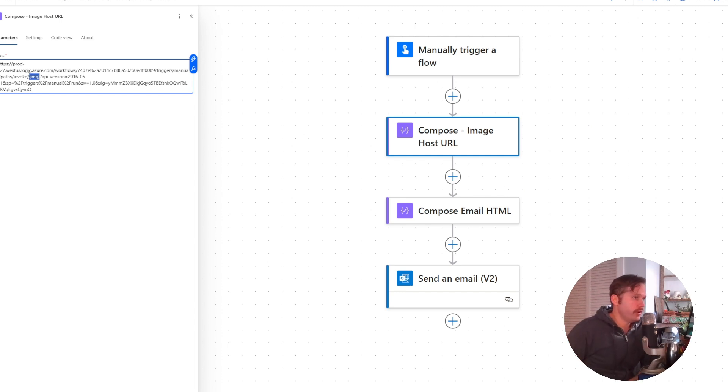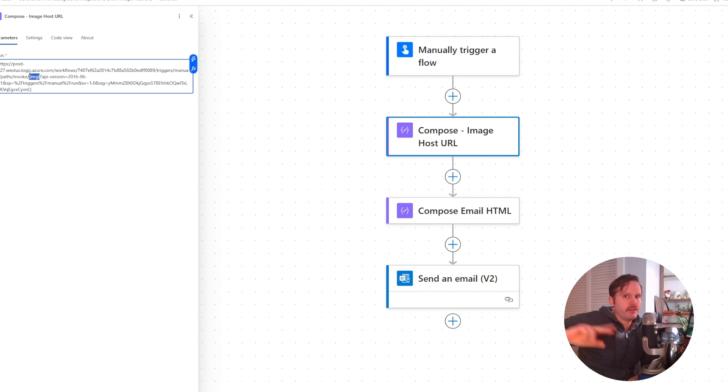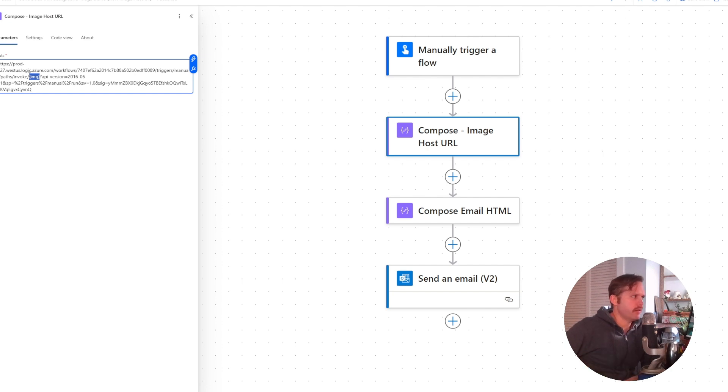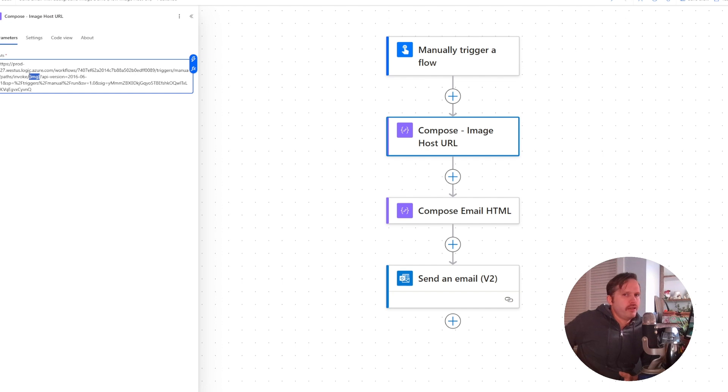We could update that flow and pass some parameter here to tell the flow which image to get in return. You could put in the actual SharePoint ID number of the file you want to return. But you want to be careful doing that for sending stuff out externally because someone could hack that. They could get this URL out of the email and then they could start changing that number to get any files that are in your SharePoint site.